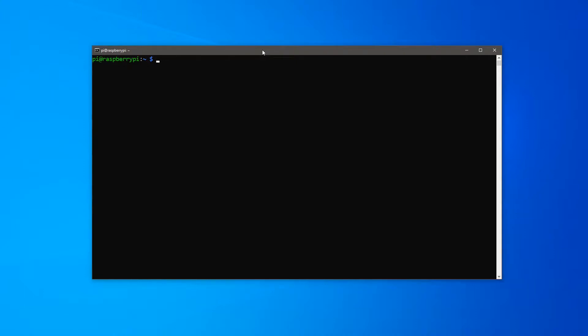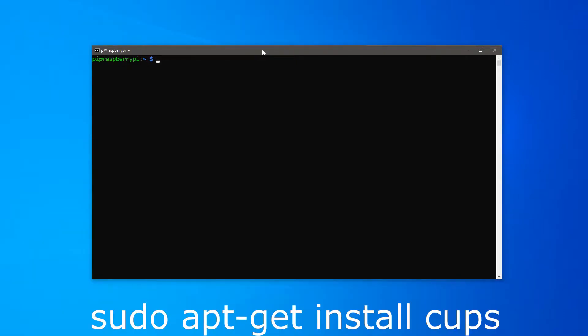To install CUPS, type in sudo apt-get install CUPS, press enter, and wait.